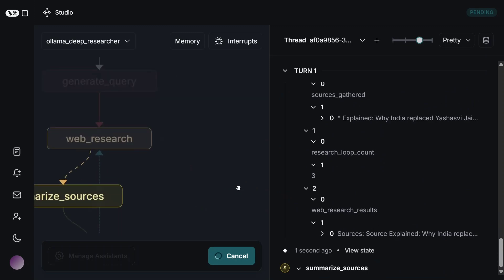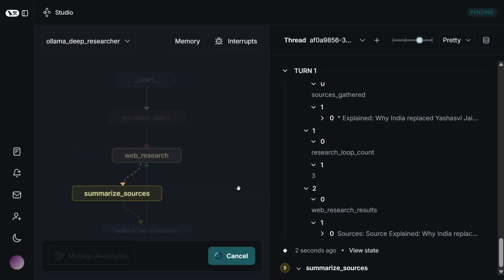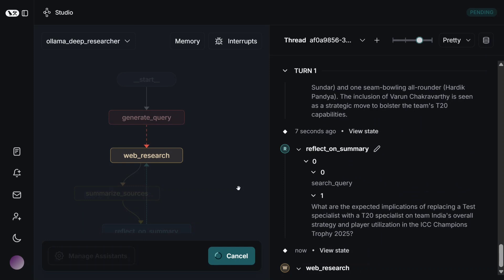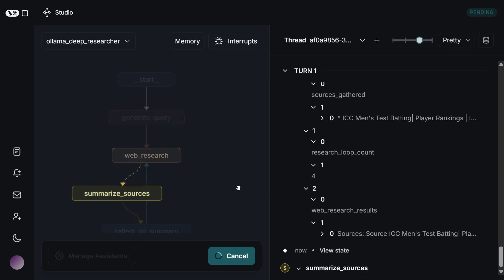As you can see, this is a deep research. You might be knowing that it takes some time because it is going to a number of websites on the internet. So this takes some time, but this is running completely locally using Ollama and you don't need to pay a single penny. Once we see one of the results, then we will be going to the GitHub repo and how to use it in your Windows or any other system.